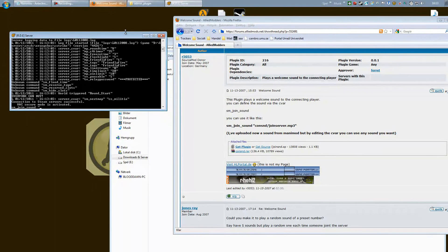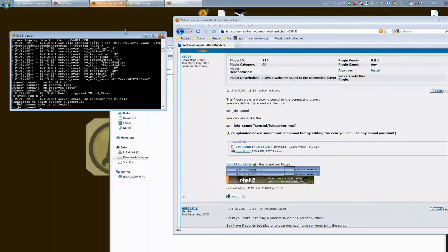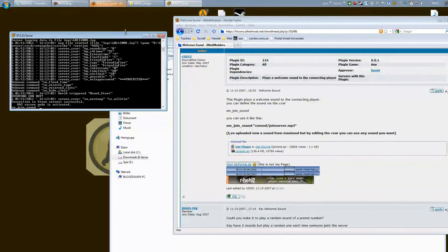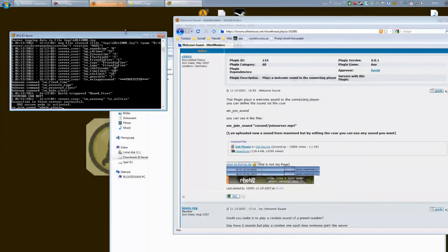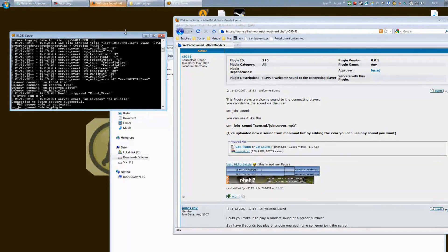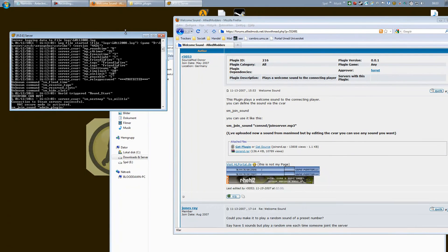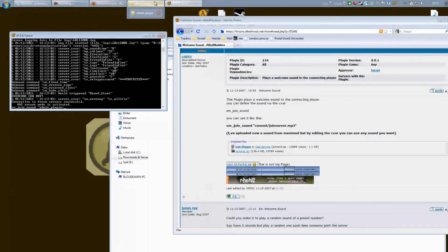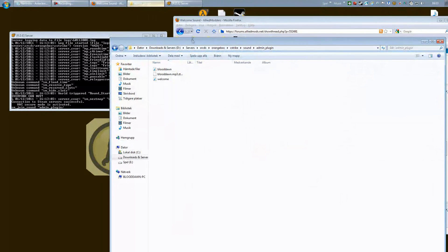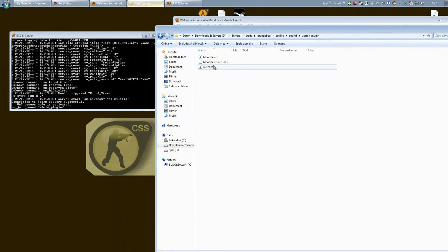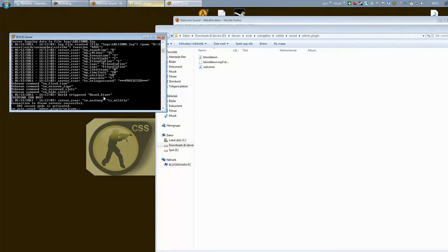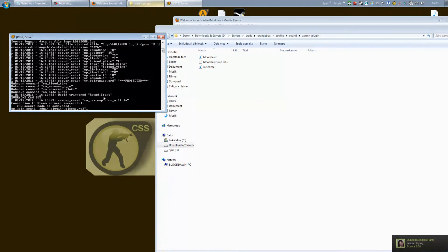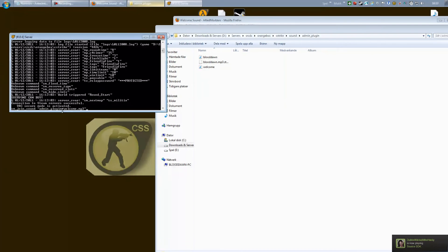Now we need to point to the file. So I'm going to type admin_plugin - that's the folder our sound is in - then a slash and the file name. I called mine 'welcome', so I'm just going to type in welcome.mp3 and an end quotation. So it's quite simple: admin_plugin where the sound is, a slash, and the file name plus the extension, whether it's an mp3 or wav file.